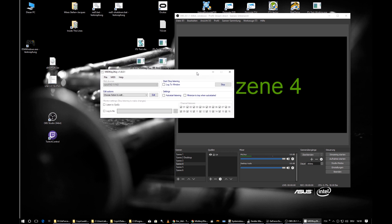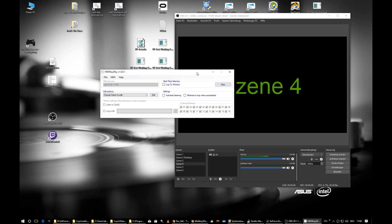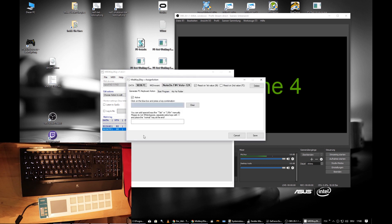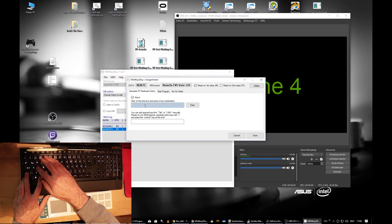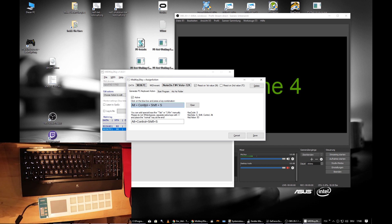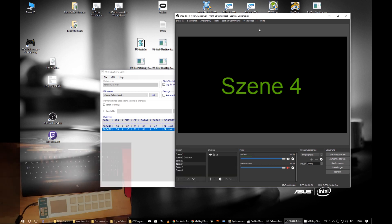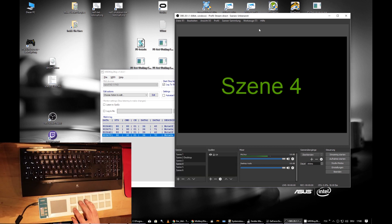Let's quickly program key number 7 on the nano pad to mute and unmute the desktop audio. Open the Lock Window, press that key once, and configure it. The speaker symbol in OBS turns red — it's muted — and you can toggle it back.